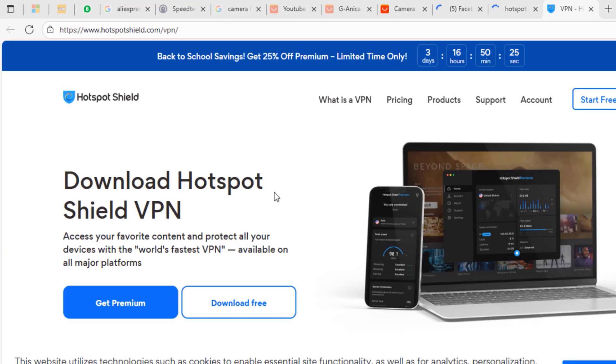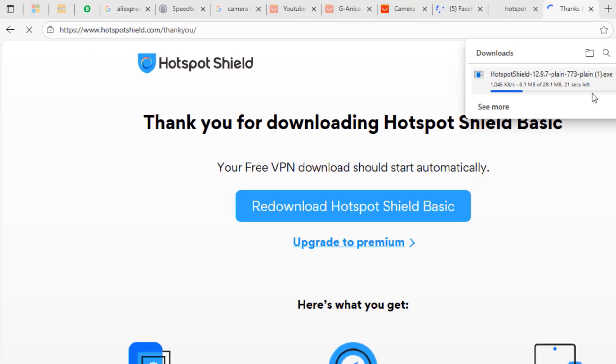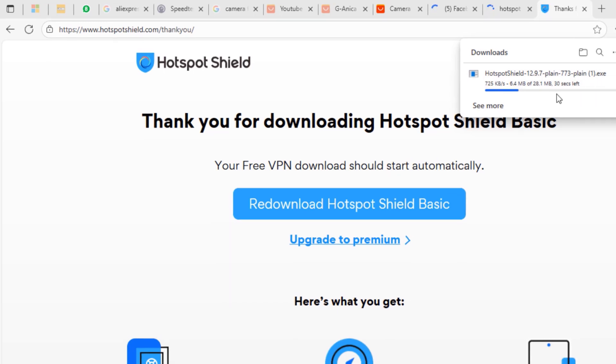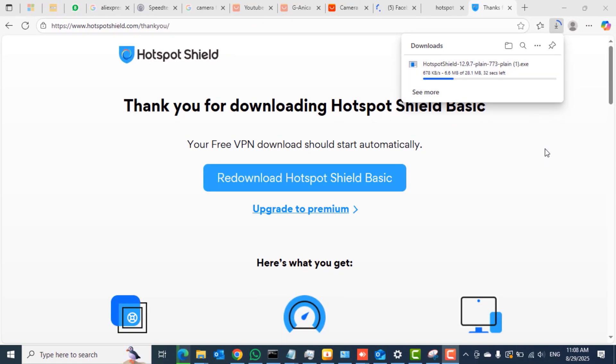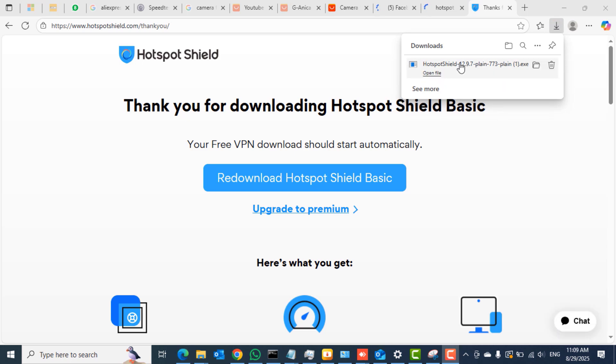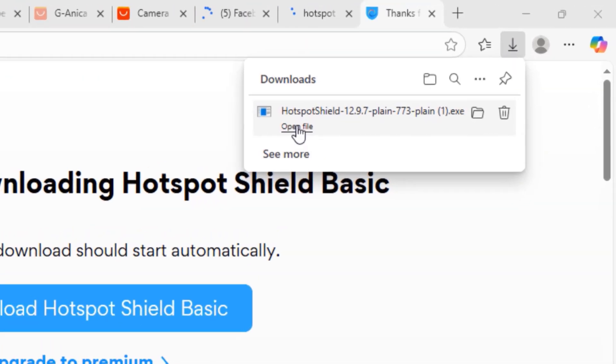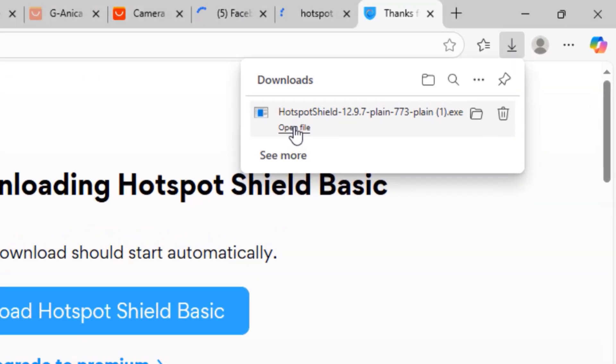Click the download free button to begin downloading of the Hotspot Shield application. Hotspot Shield is a VPN application that helps you to bypass such restrictions on your network.